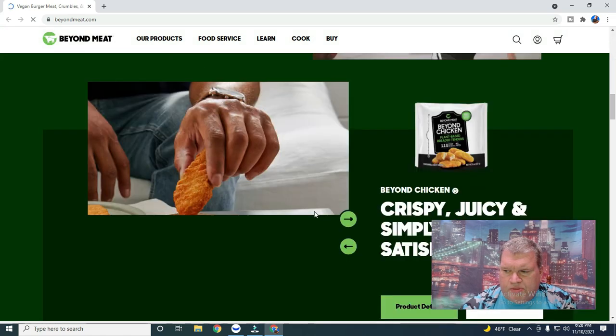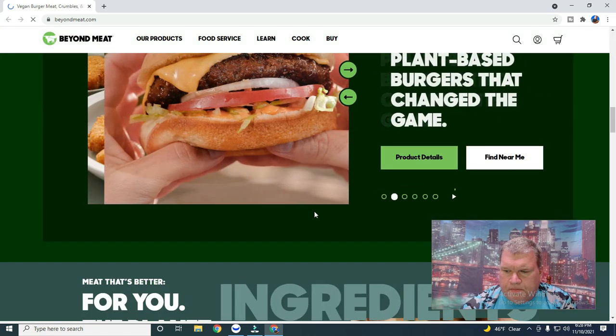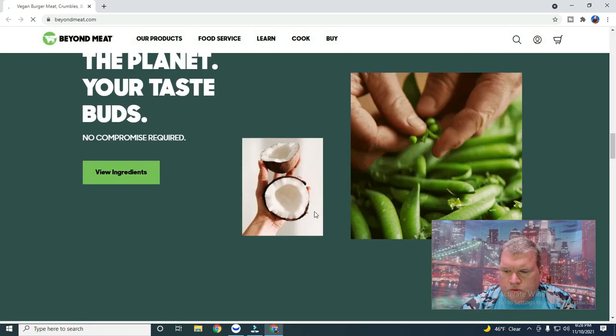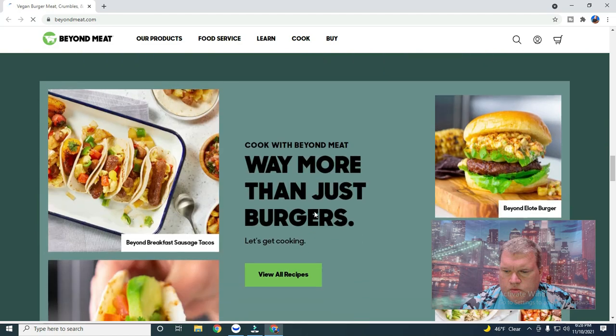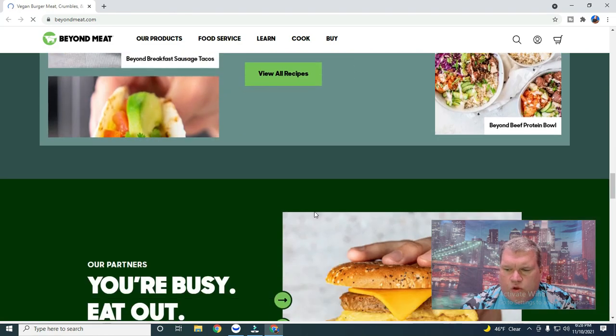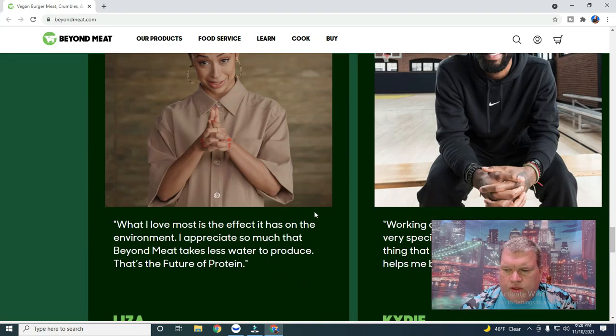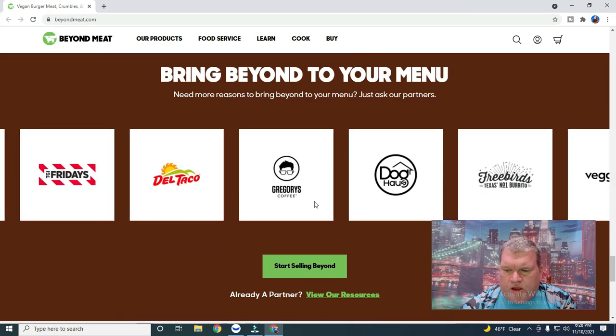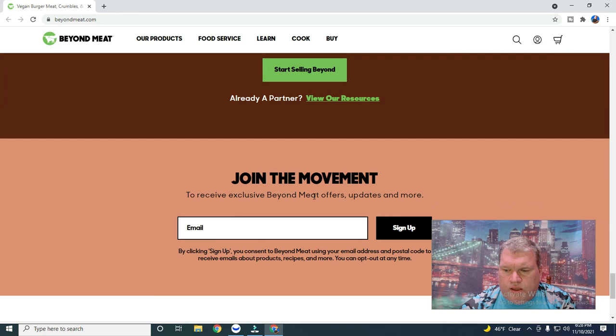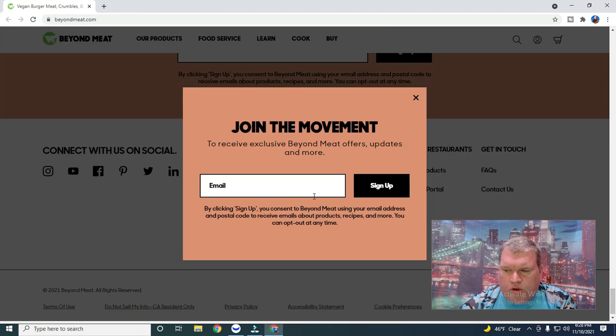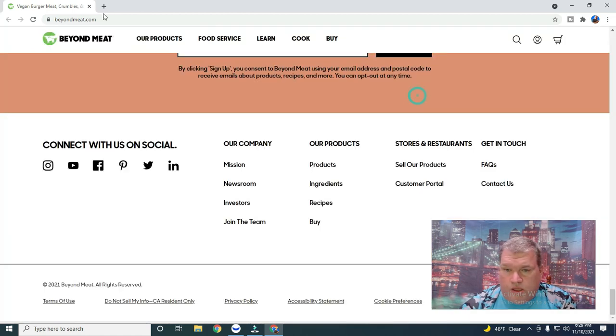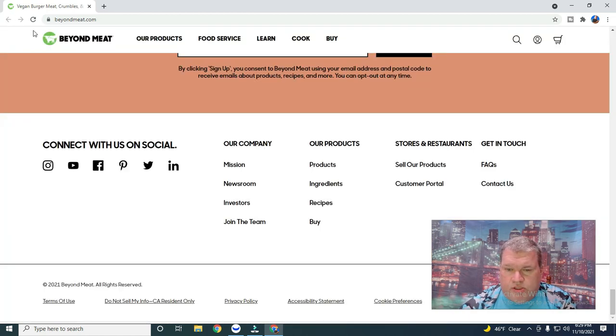With Weeble what's nice is you can do your homework and look up this stuff. So that's their website. I've had their product at Burger King.